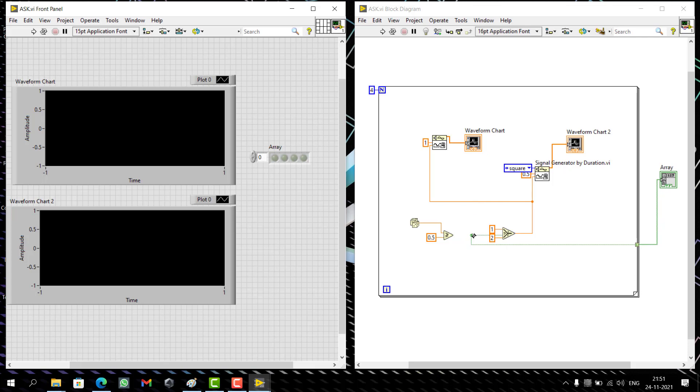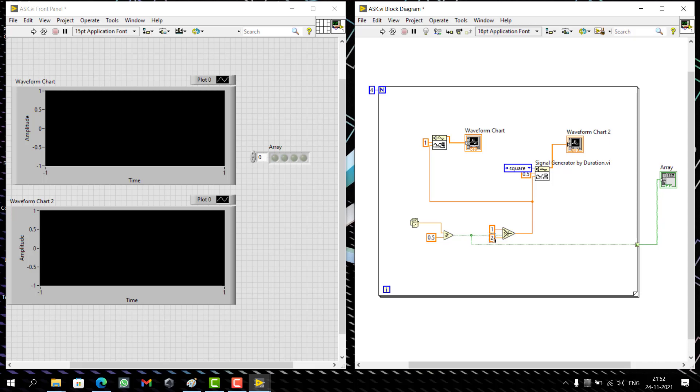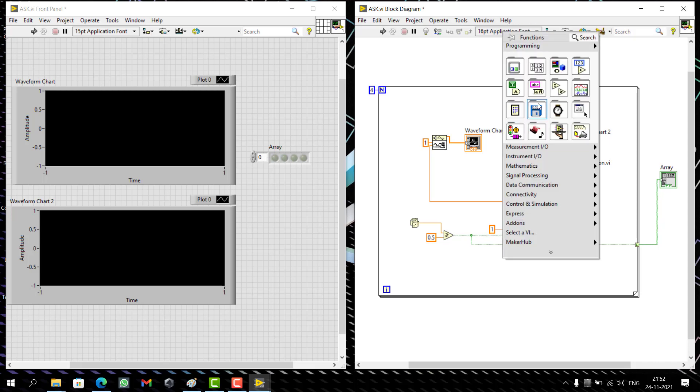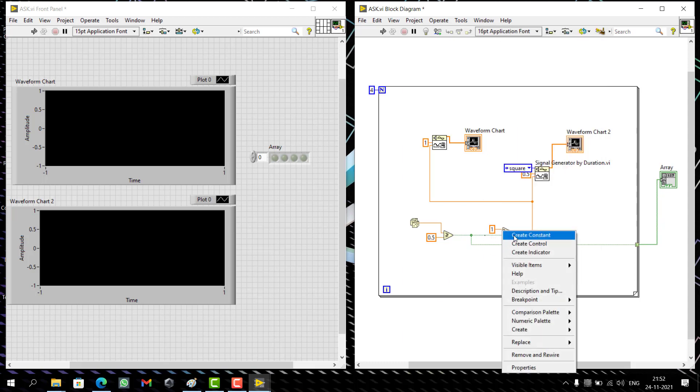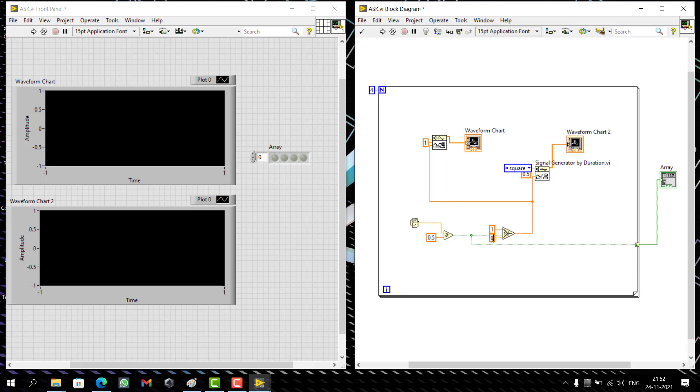We will be making some small changes to get FSK and PSK. Right now I'm going to do phase shift keying, PSK. The only thing you need to do is make it minus one. Delete it, create another one. Right click, create constant minus one. You are done.